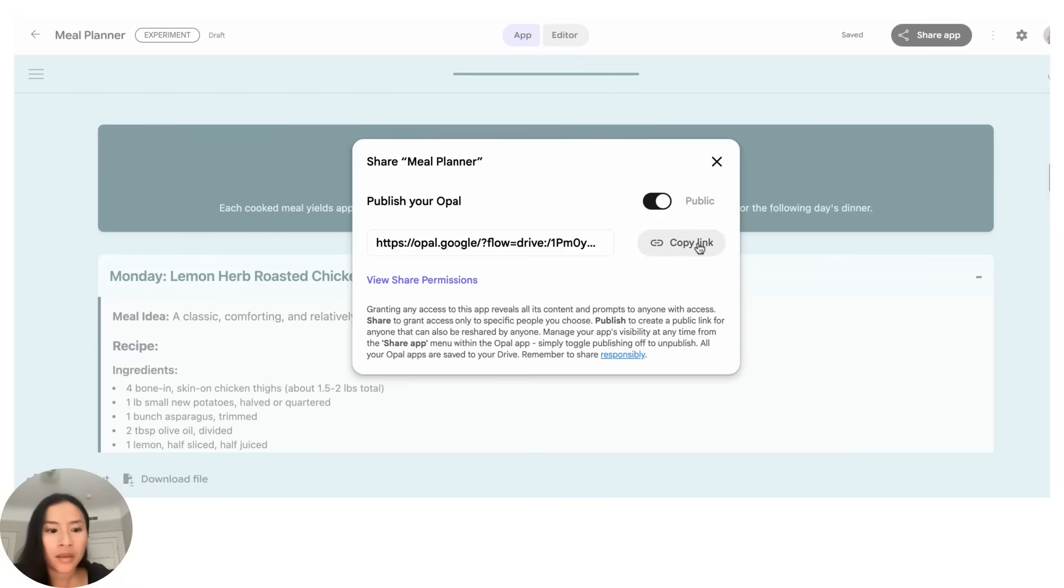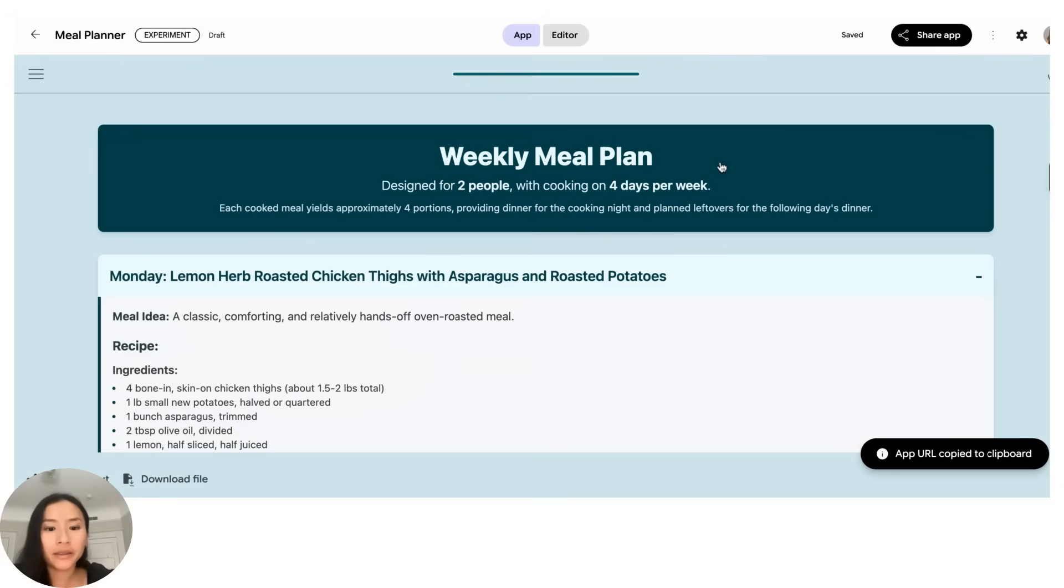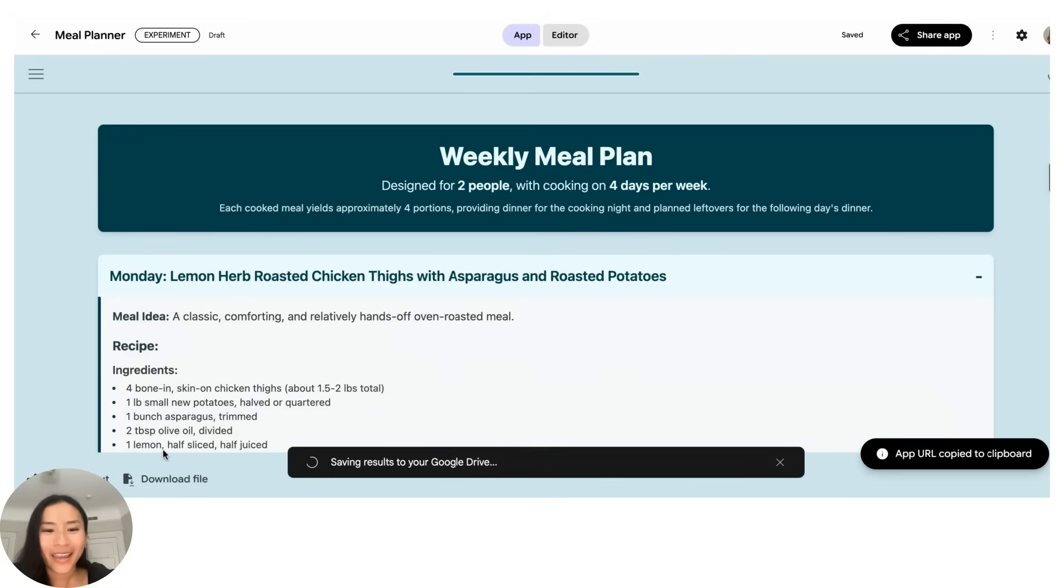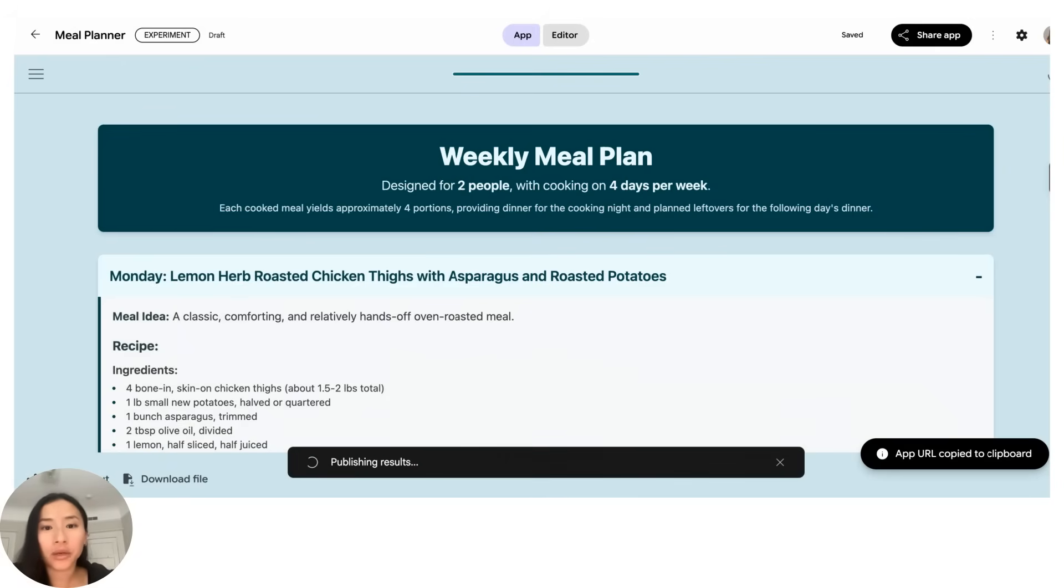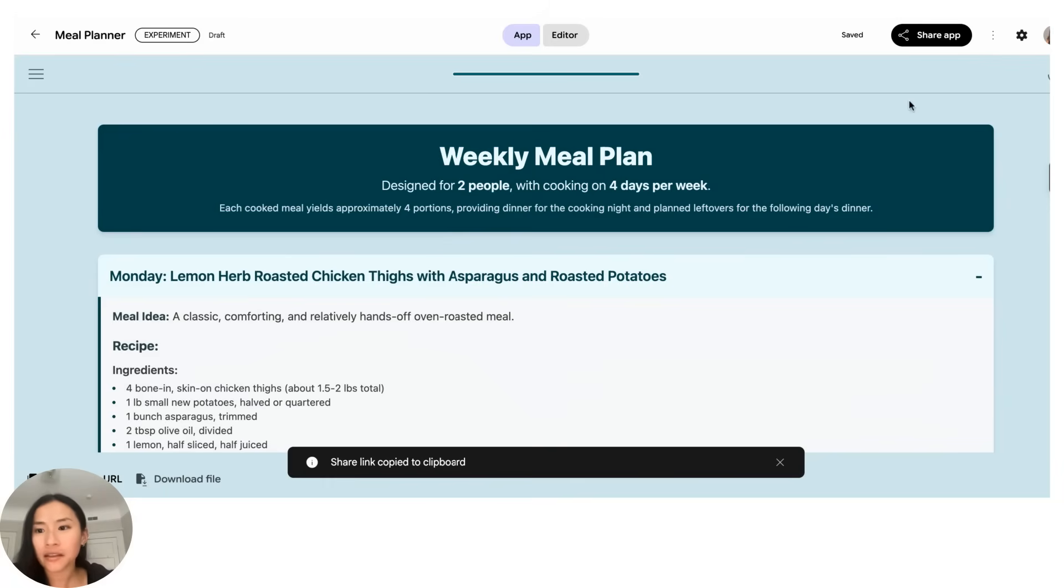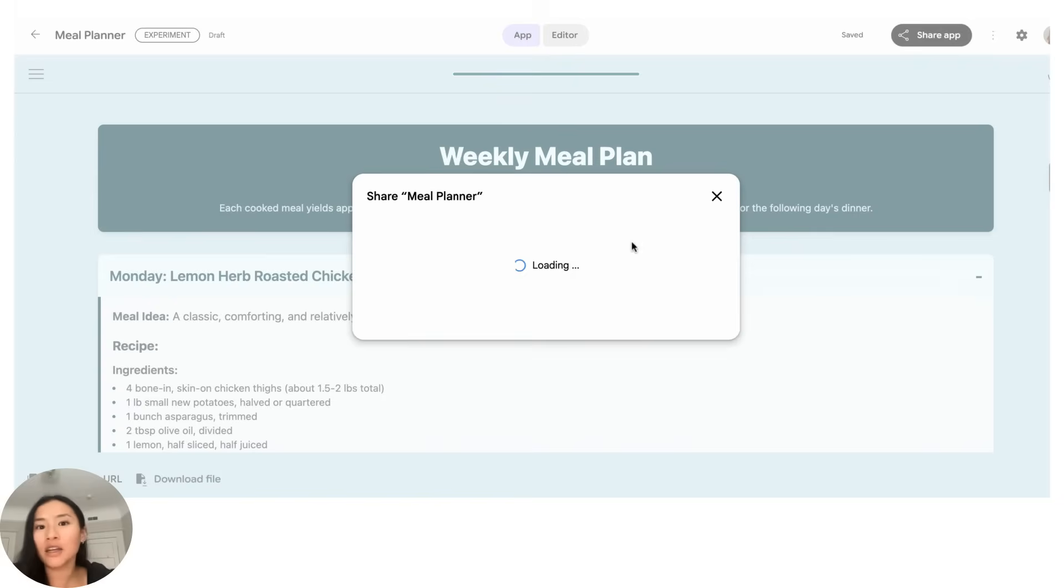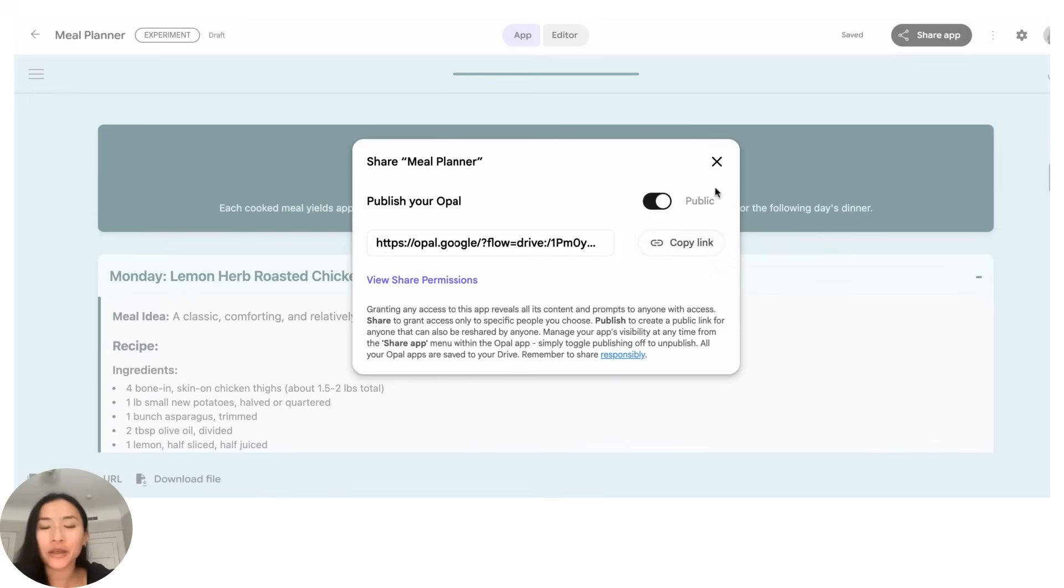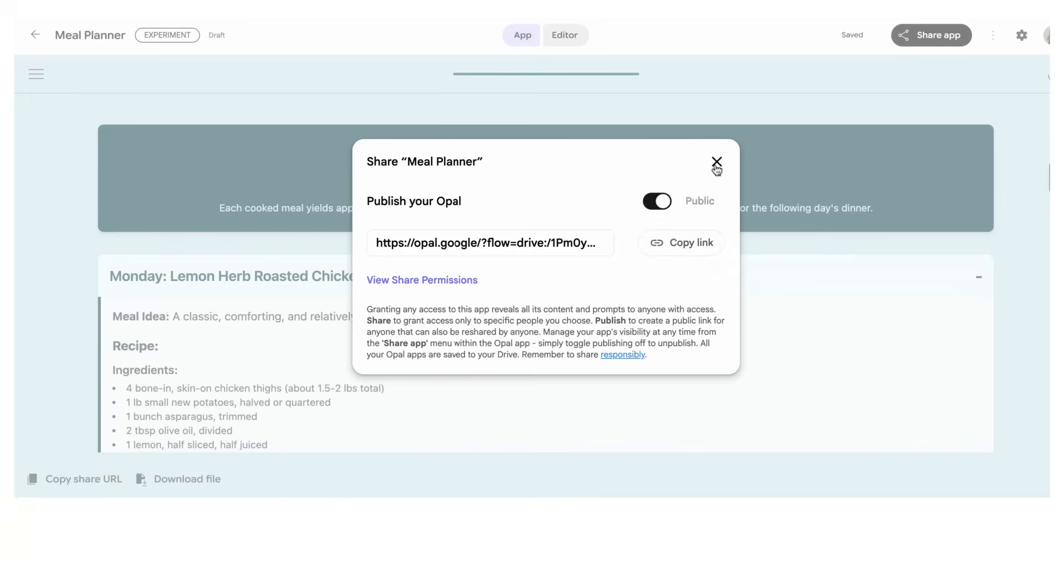But once you've done that you can easily click this share output button like I tried to show you earlier, and if you click this copy share URL then other people can just open it and go directly here. But if you wanted people to actually go to your Opal or run it themselves, then you would share this publish link with them instead and this link would take them here, so if we start over you could have anybody run the app that you just made.